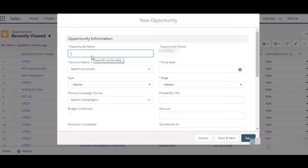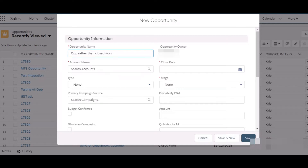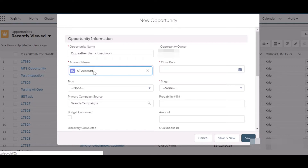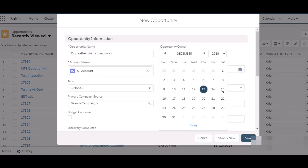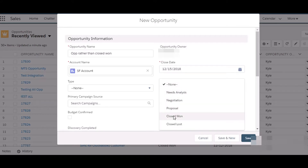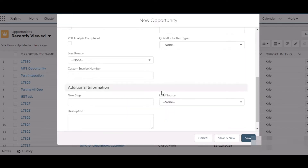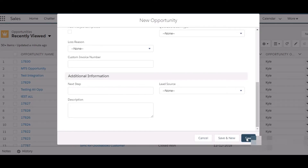Let's create a new opportunity. We will select an account, as we have already created it. Let's select the close date and fill in the stage — it should be anything other than Closed Won, so let's keep it as Needs Analysis. Then fill in the amount and save.